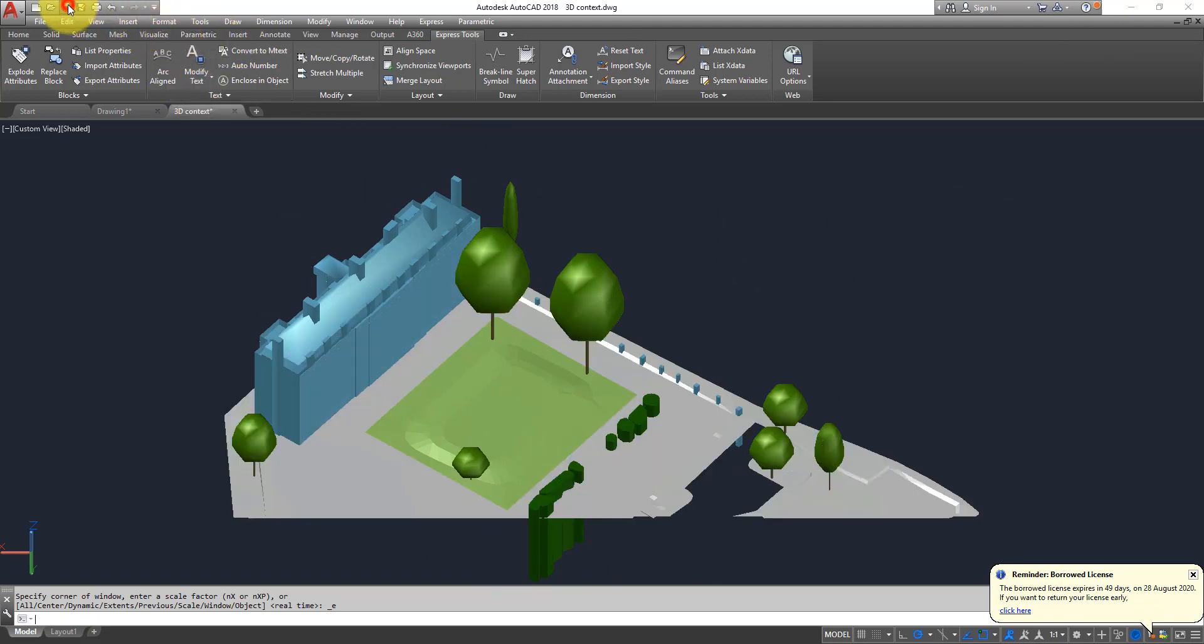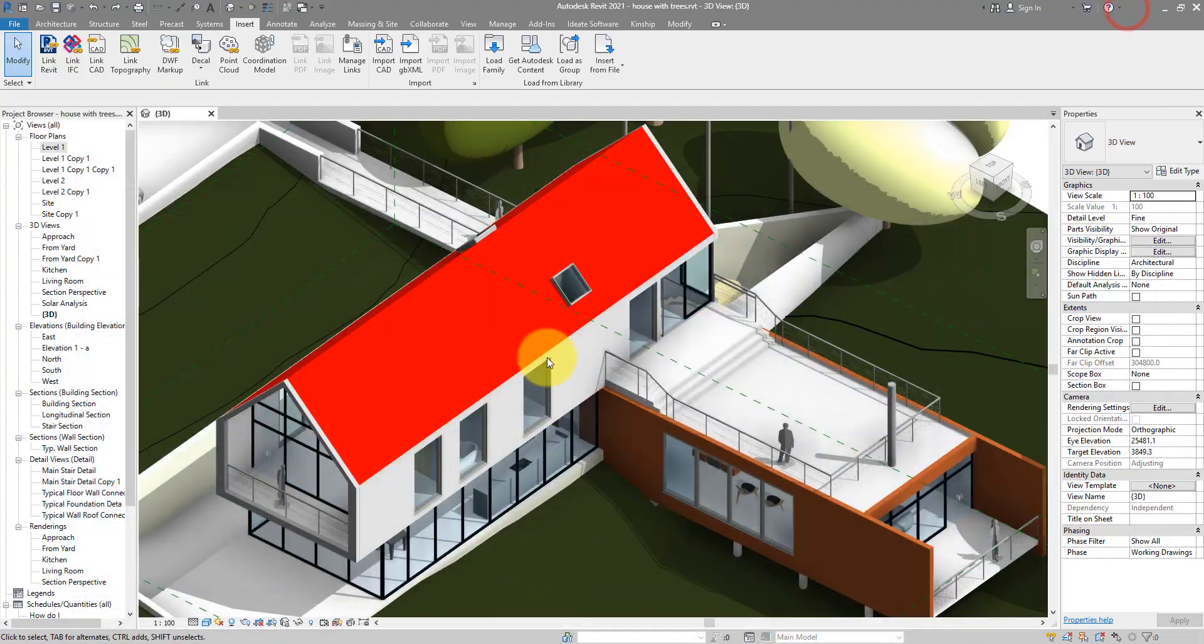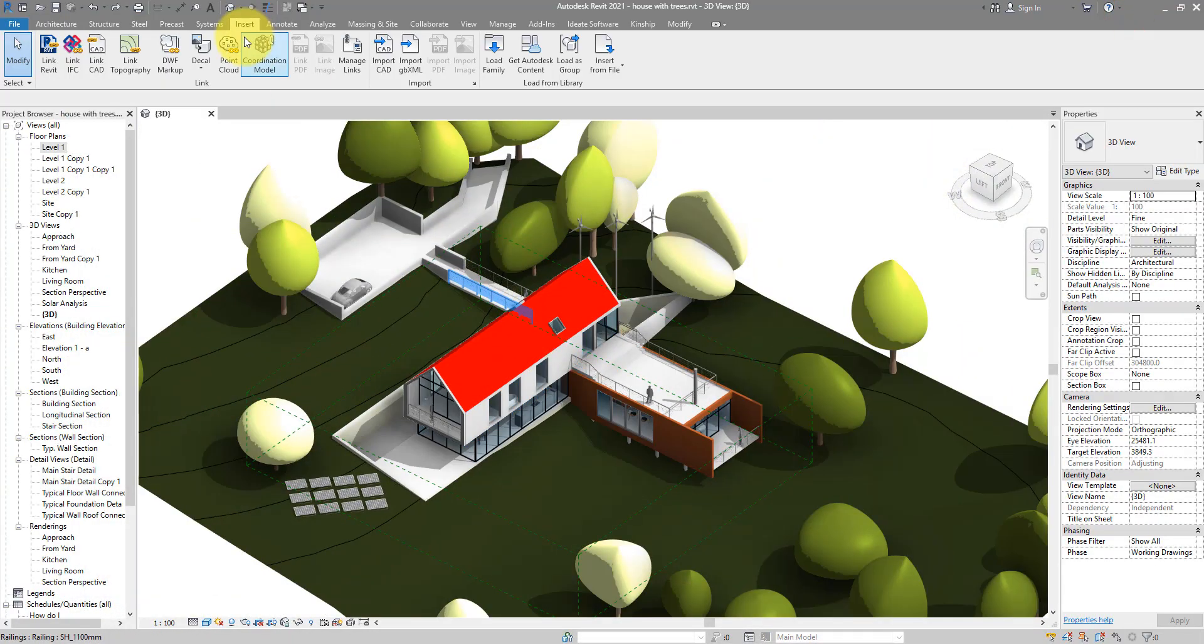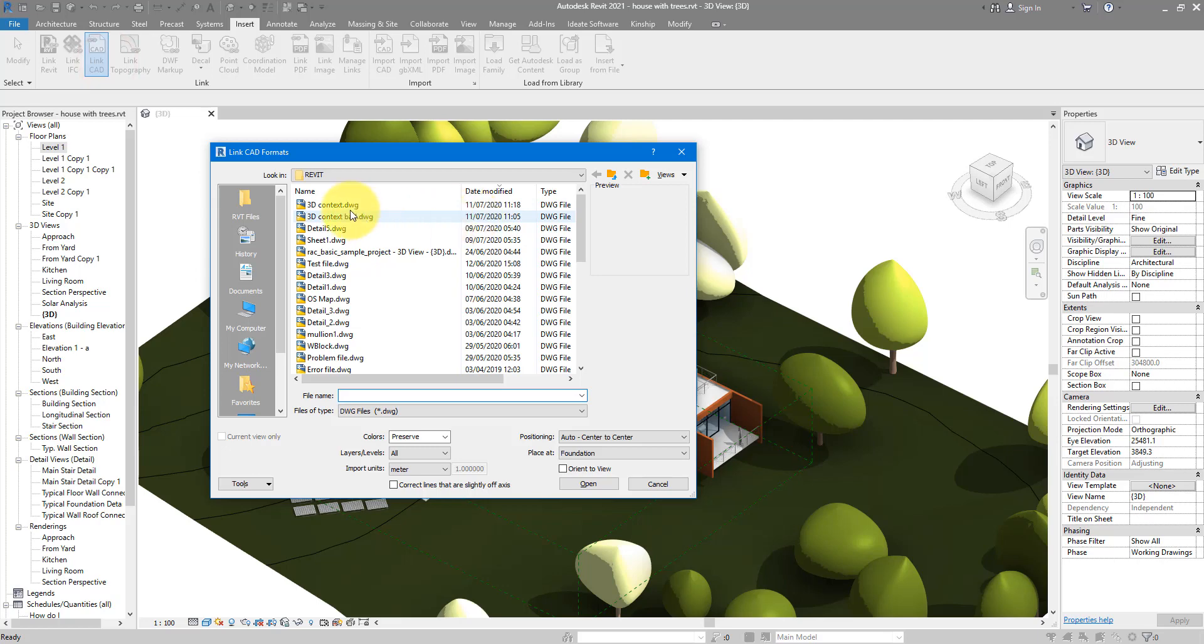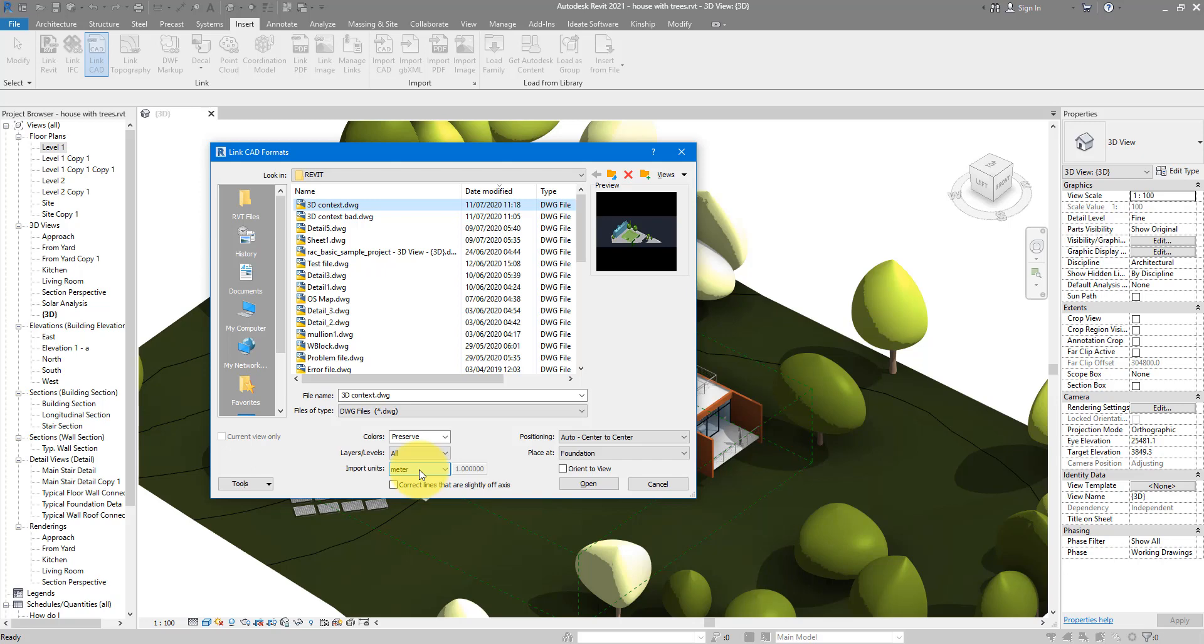If I now save this, go back to my Revit file and then link this CAD file inside - that's a 3D context file there - the unit is meter, I know that from AutoCAD. Just linking it now by center to center. Let's choose Open.